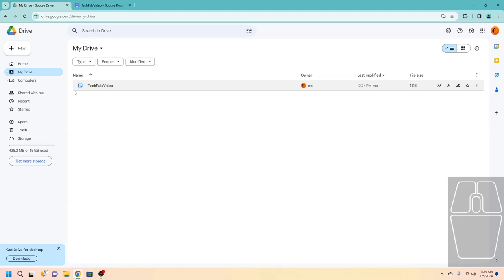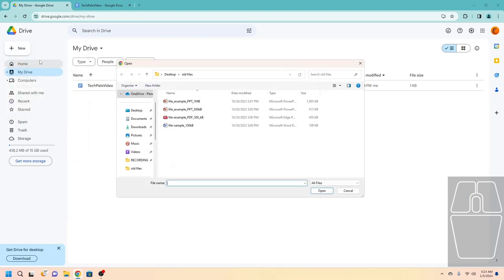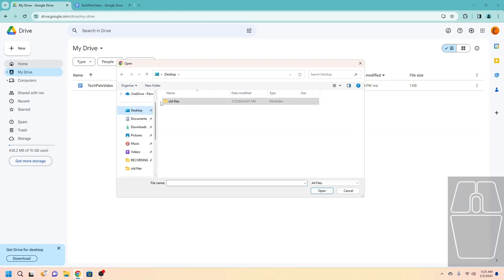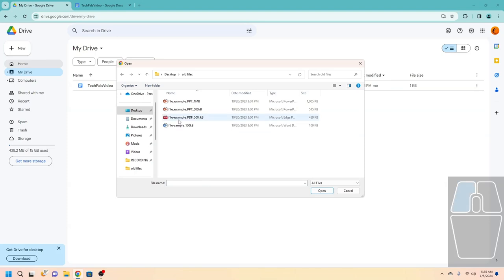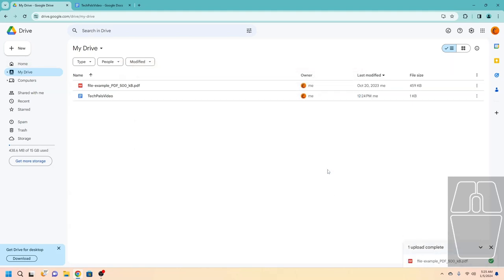But what if you already have files and you want to upload them onto your Google Drive web interface? To do that, again click the New button, but then instead of pressing one of the Google file types, click File Upload. Then choose the file — so let's say I have a file on my desktop in Old Files. Click on the file you want, then click Open. As you can see, the file is now available on Google Drive.